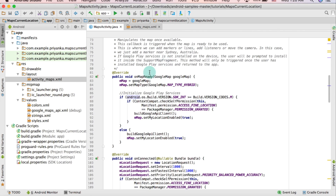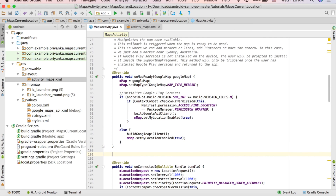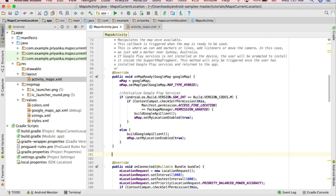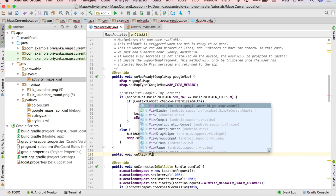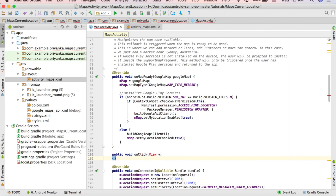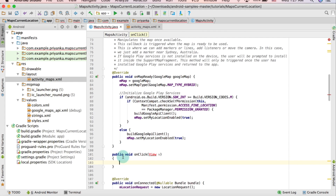Now we are going to work on the MapsActivity.java file and create that method. Write public void onClick and it will take a View parameter. It is giving an error so click alt+enter so the View class will get imported.